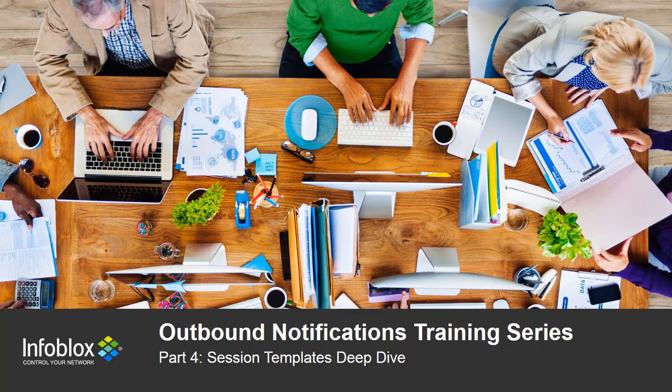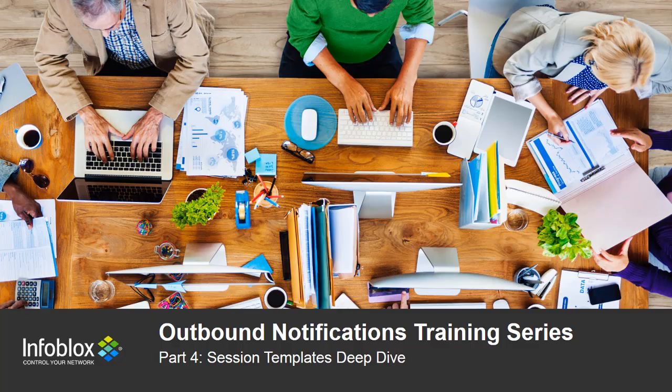Hello everybody. Welcome to part 4 of the Infoblox Outbound Notifications training series. This video will give you an overview of the different kinds of templates available and a deep dive into the session templates.